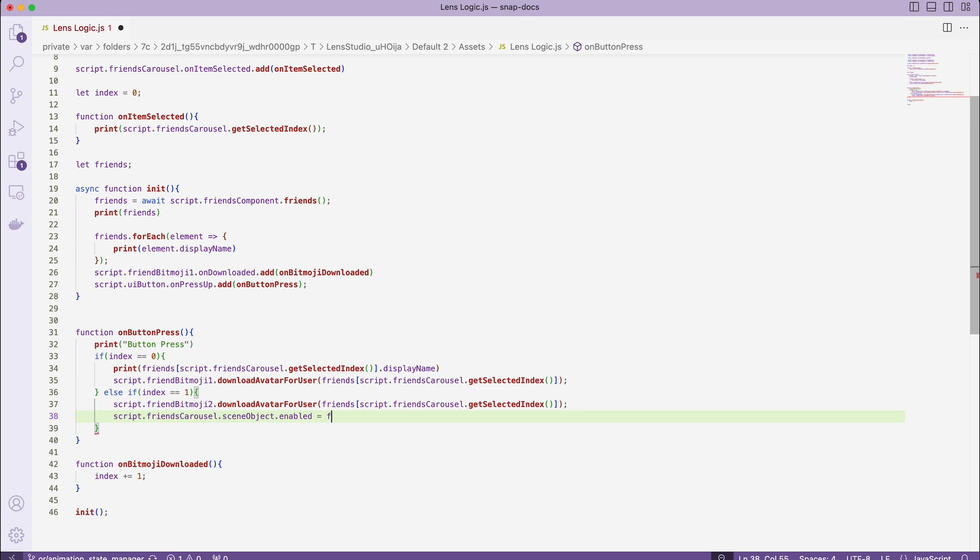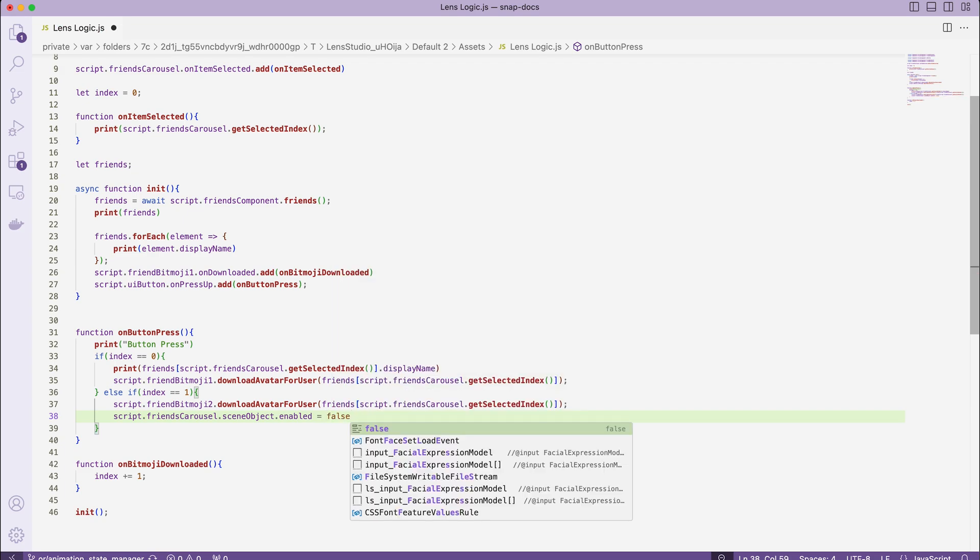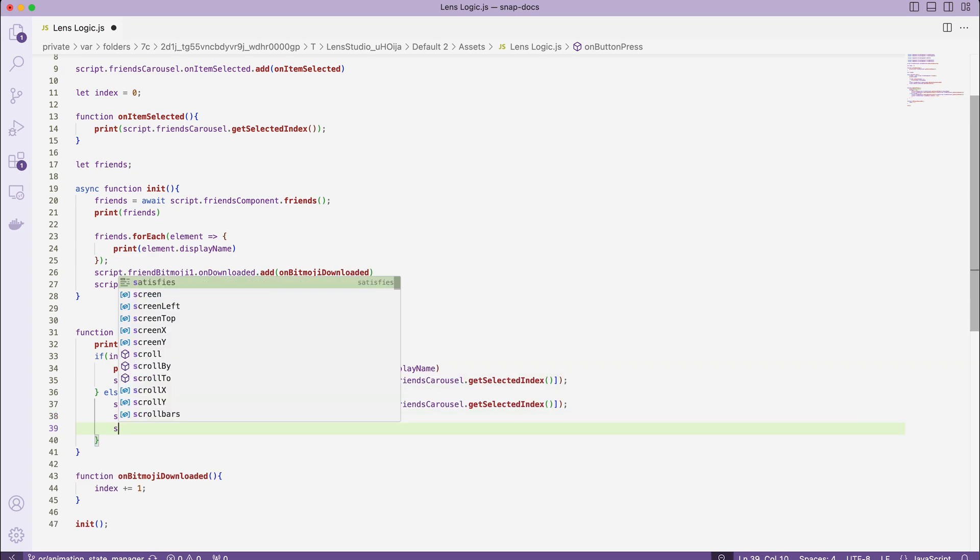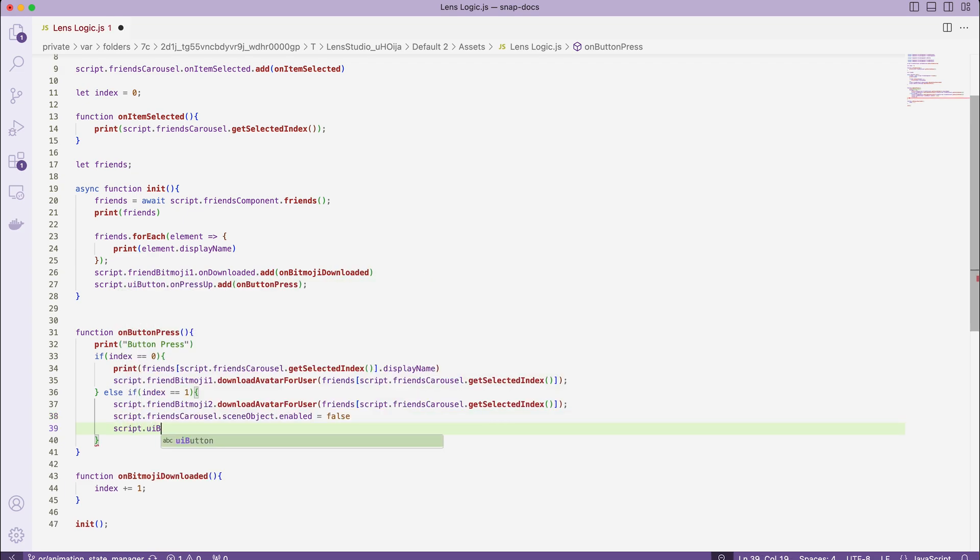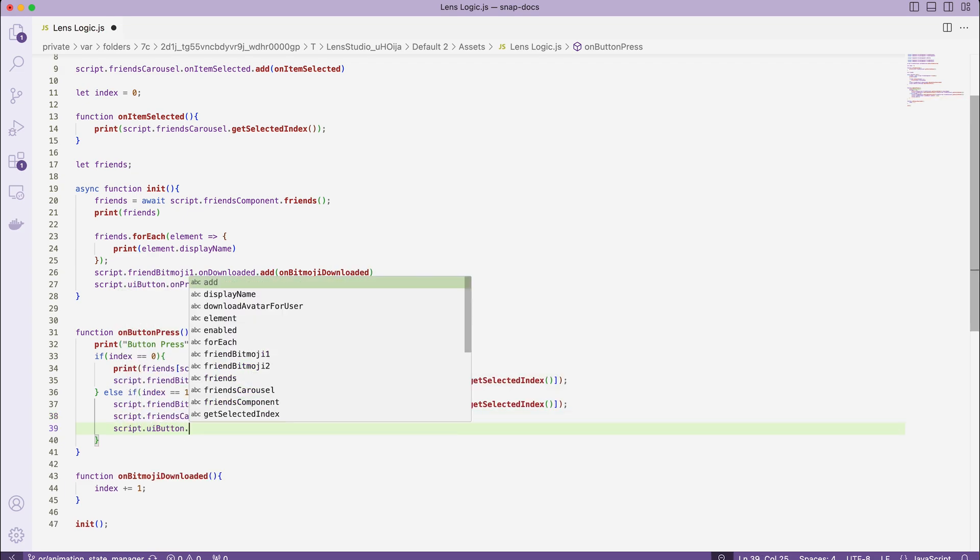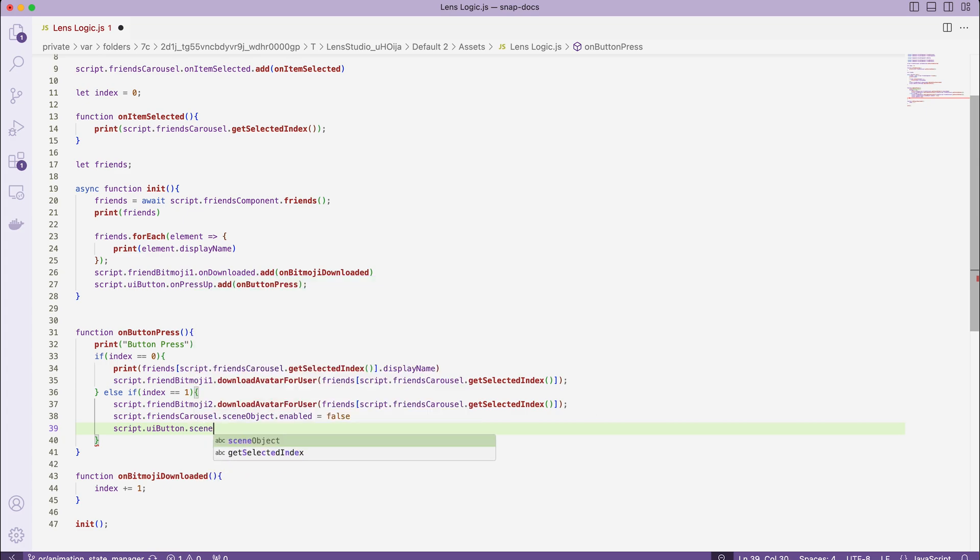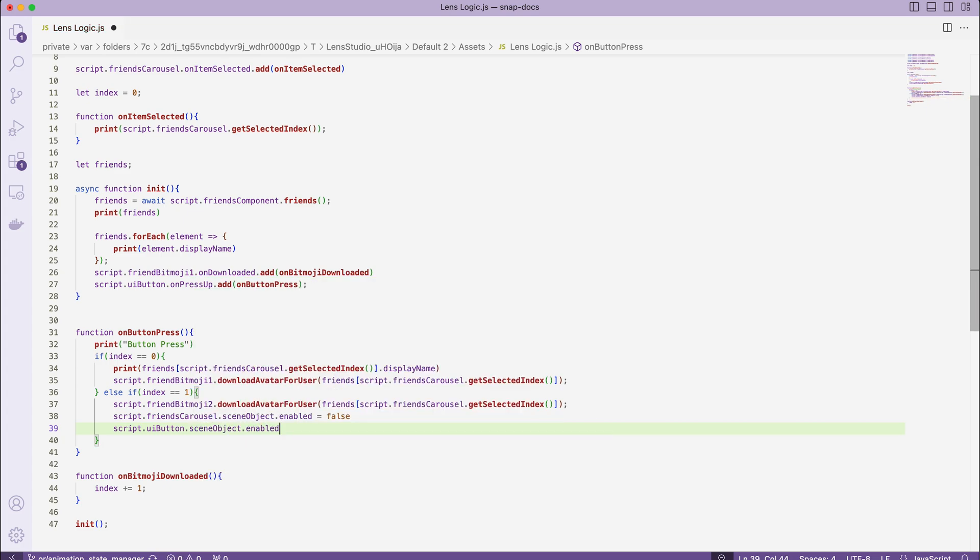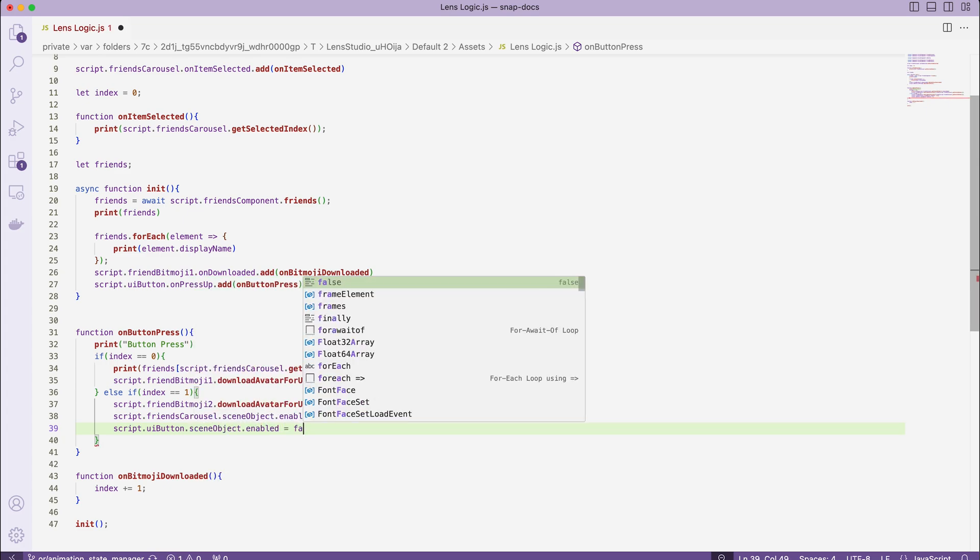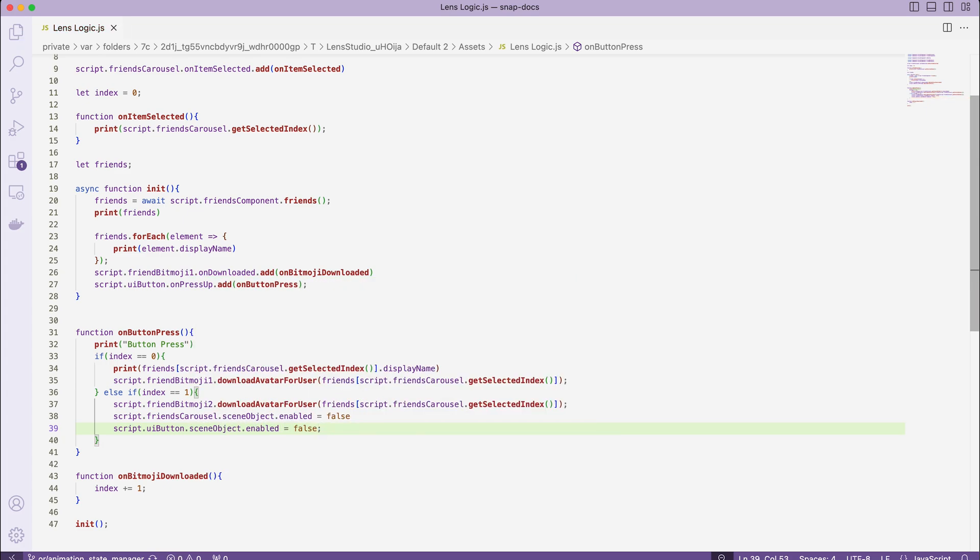At this point of time, we can disable our UI. So let's do next script.friendsCarousel.scnObject.enable equals to false, and same for the button.